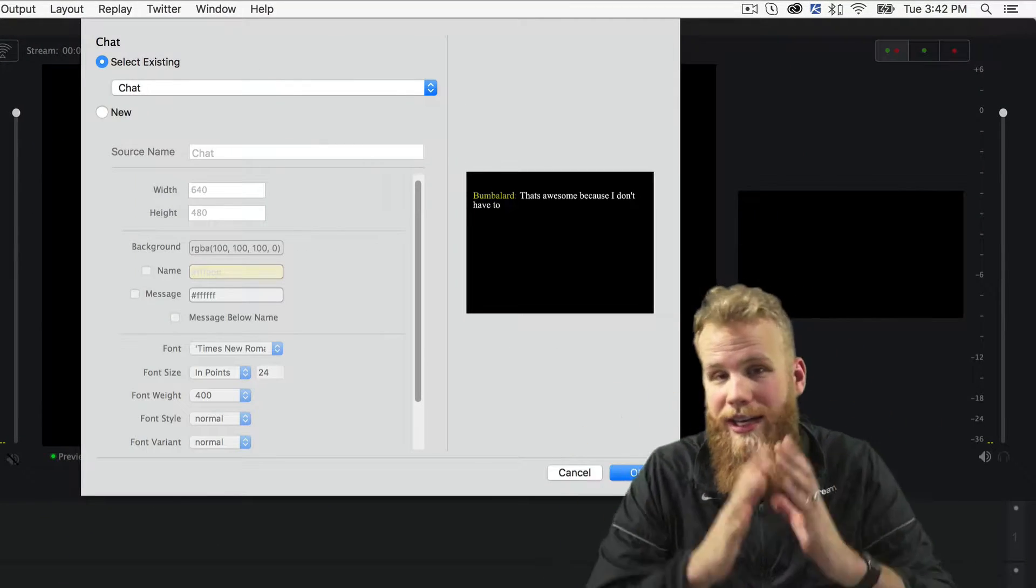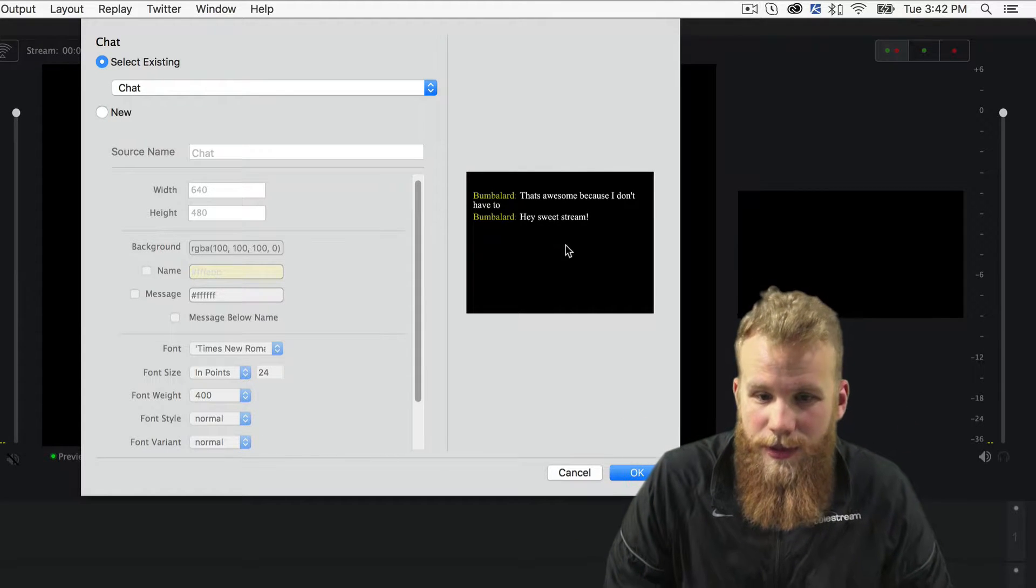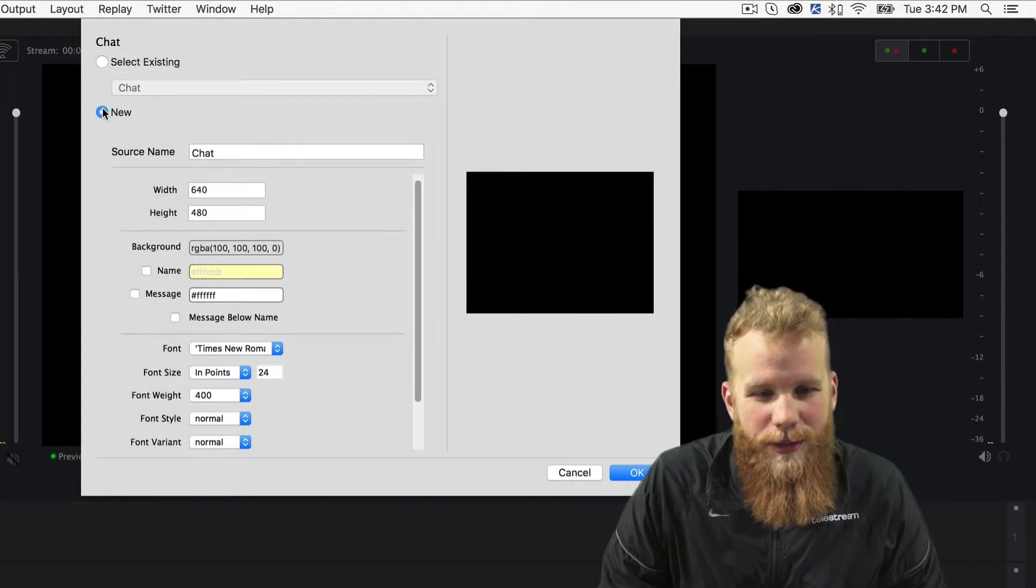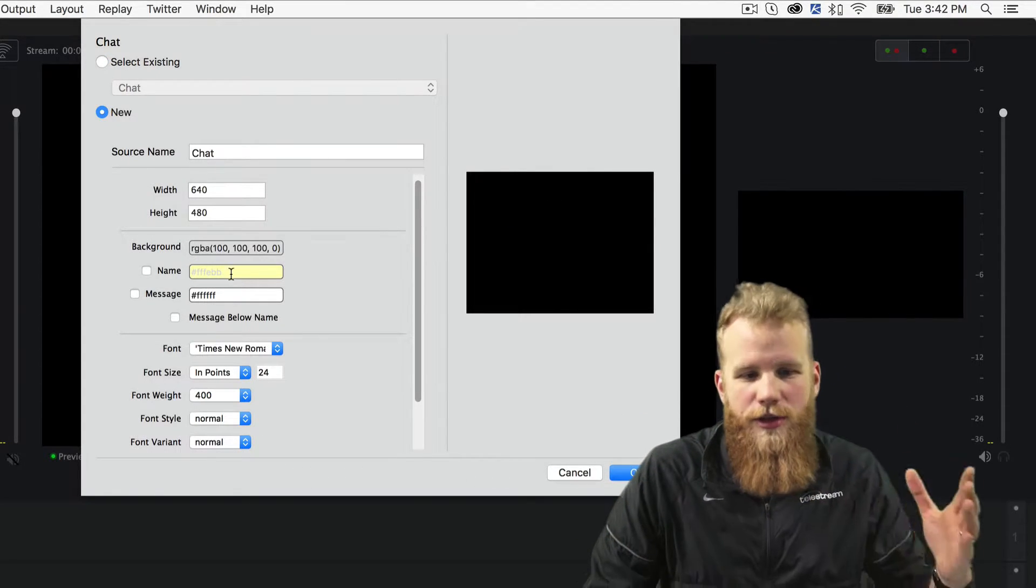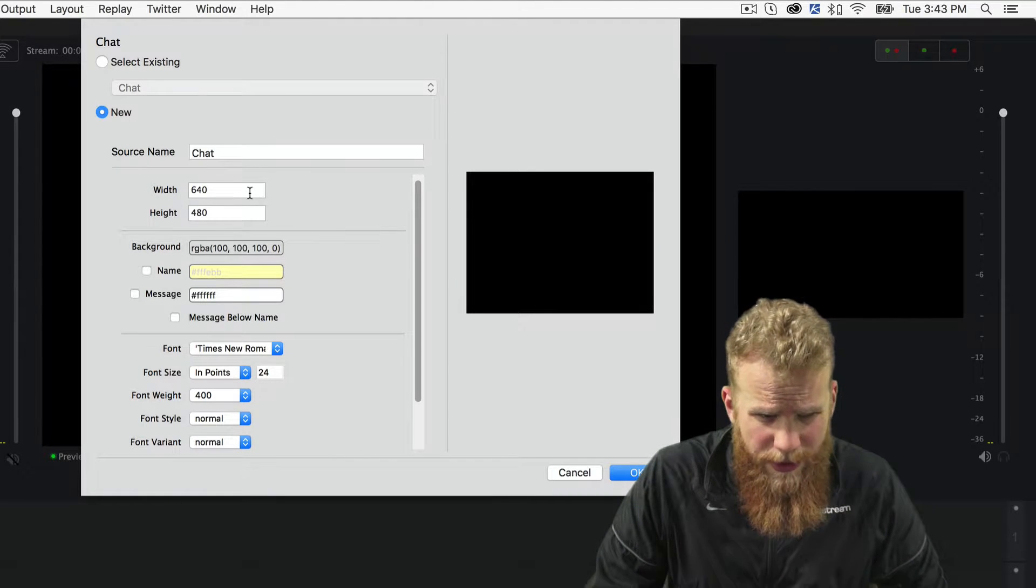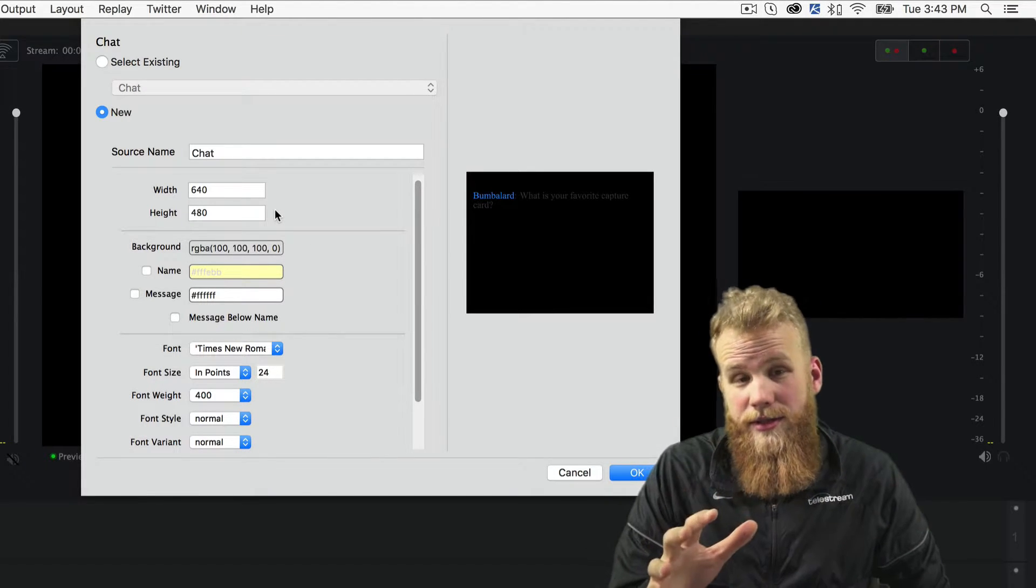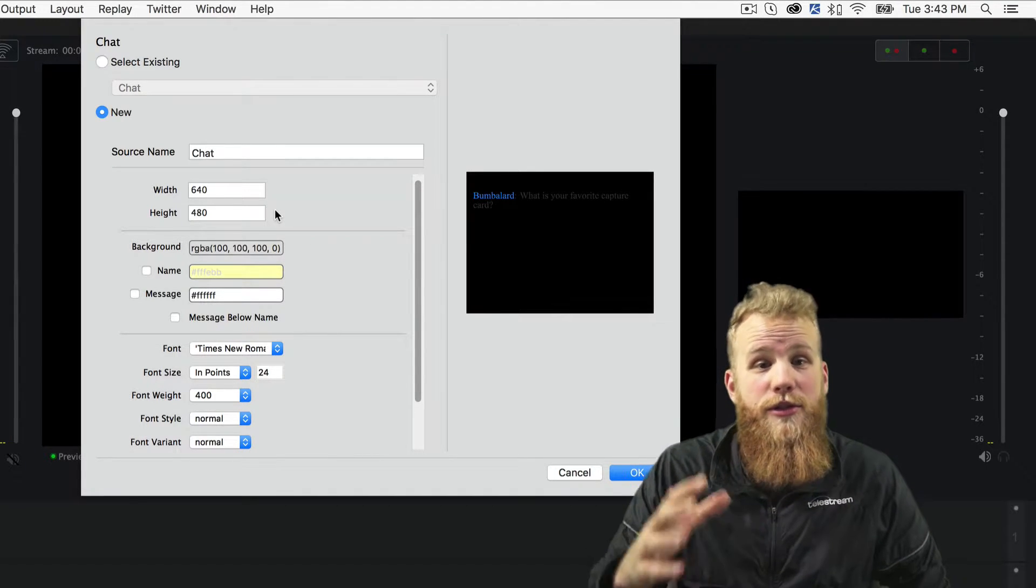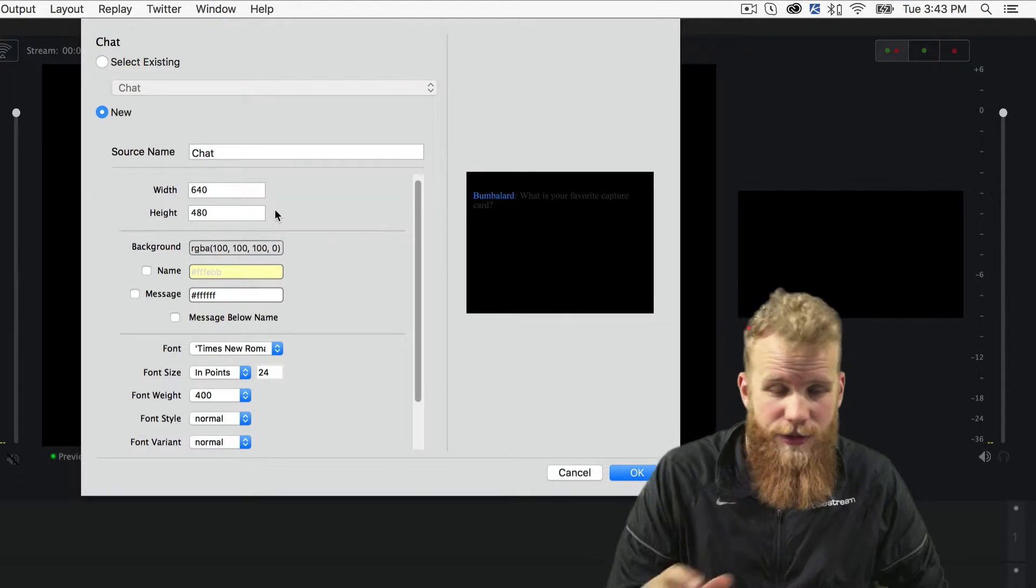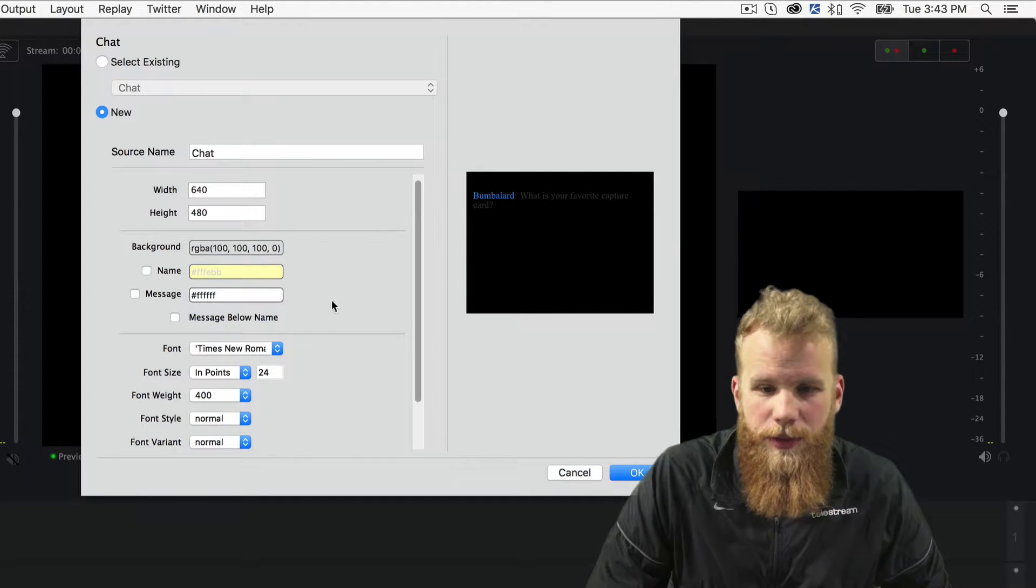That will open up a chat configuration window. You can see I've got some interesting messages coming in already, but I'm going to start a brand new one. The width and the height, not so necessary at the moment because you can change those afterwards to fit into your shot here.